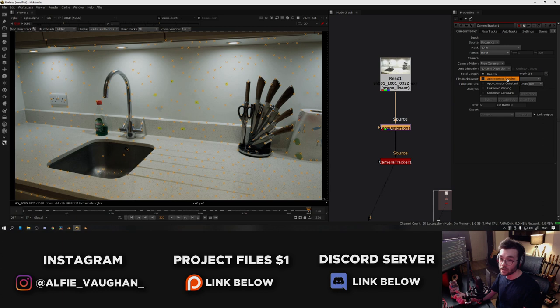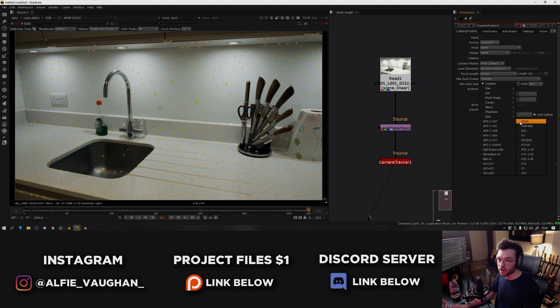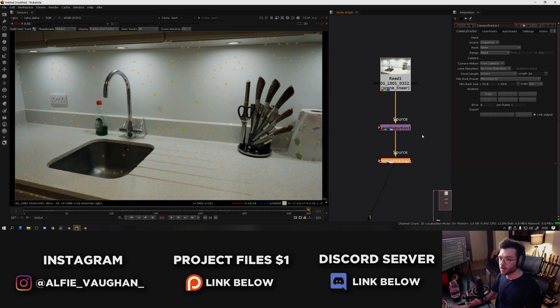Then we have the film back preset. This is the size of your sensor. You can just Google the size of your camera sensor and type in the numbers here. Nuke also has a load of presets for quite well-known cameras. So for example, I shot this on a Sony a7 III and it has a preset for Sony mirrorless. Once all those settings are good to go, that's everything you need to do. So I'm going to hit track and just leave it for a bit and it will do its thing.